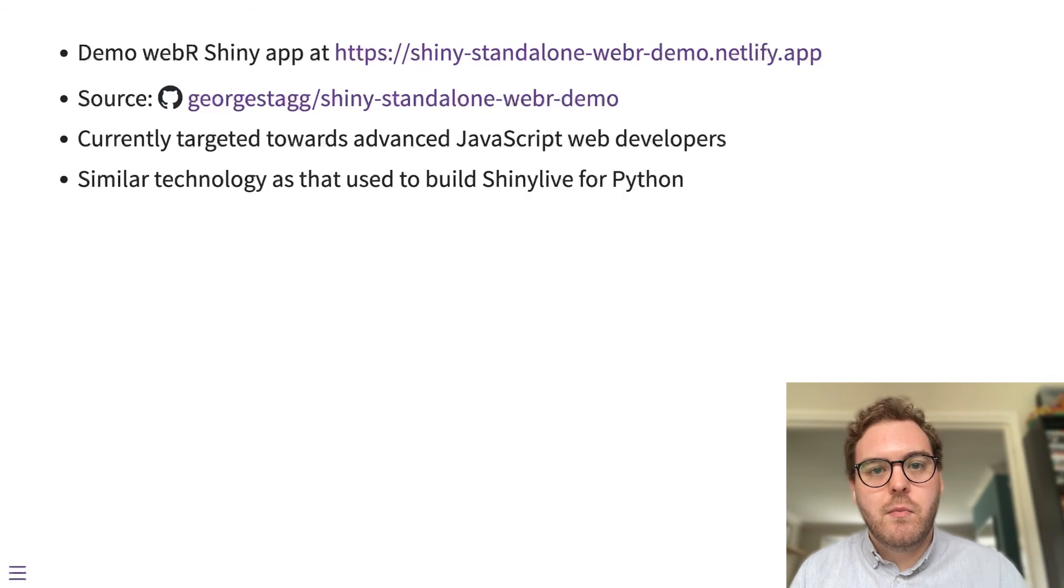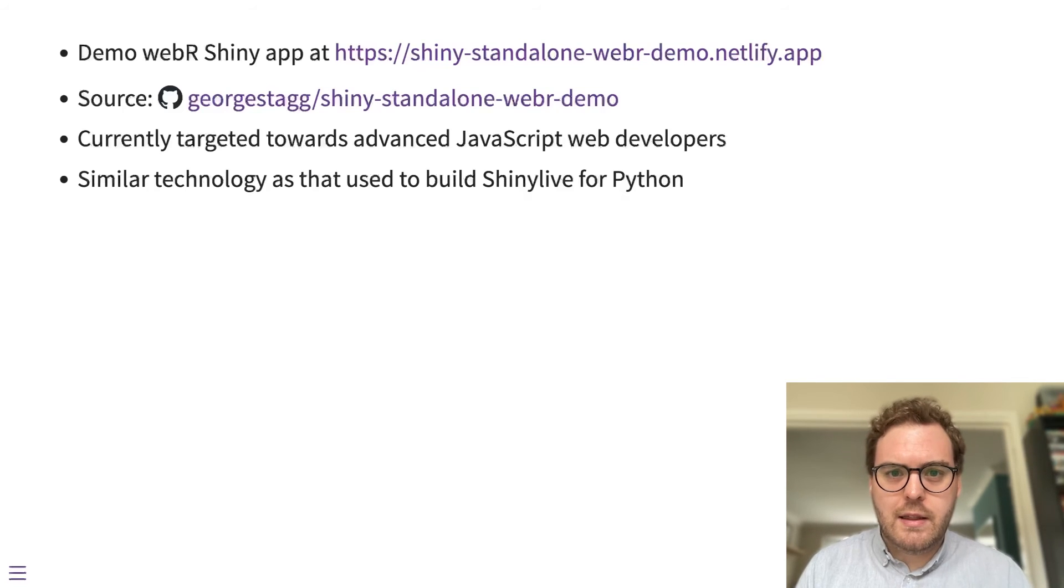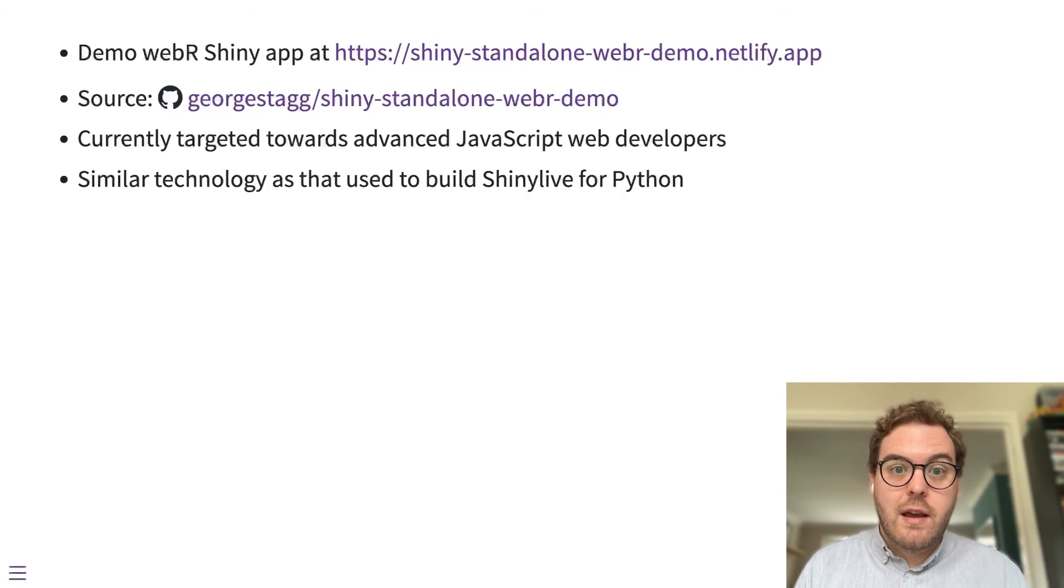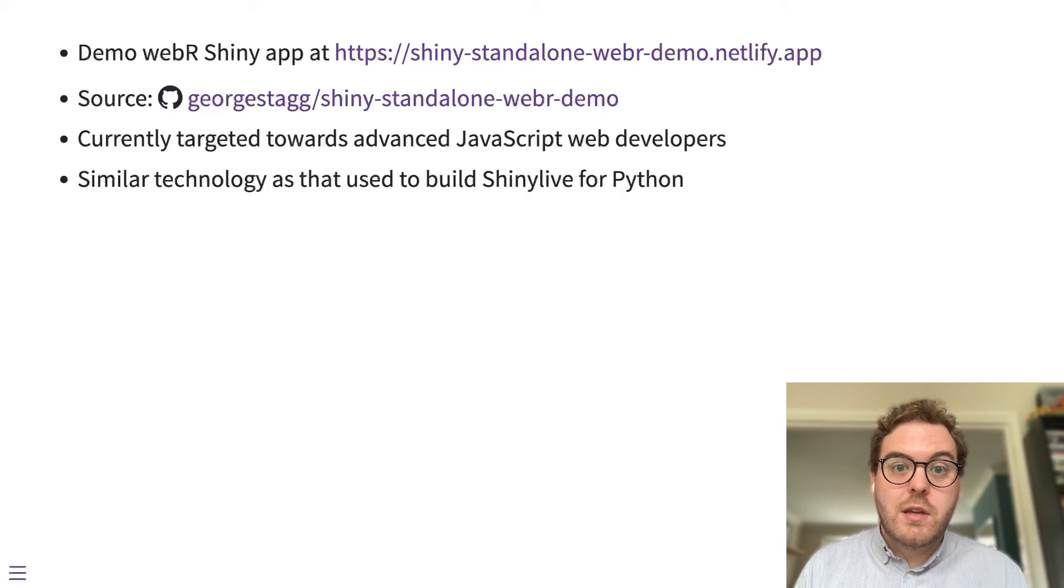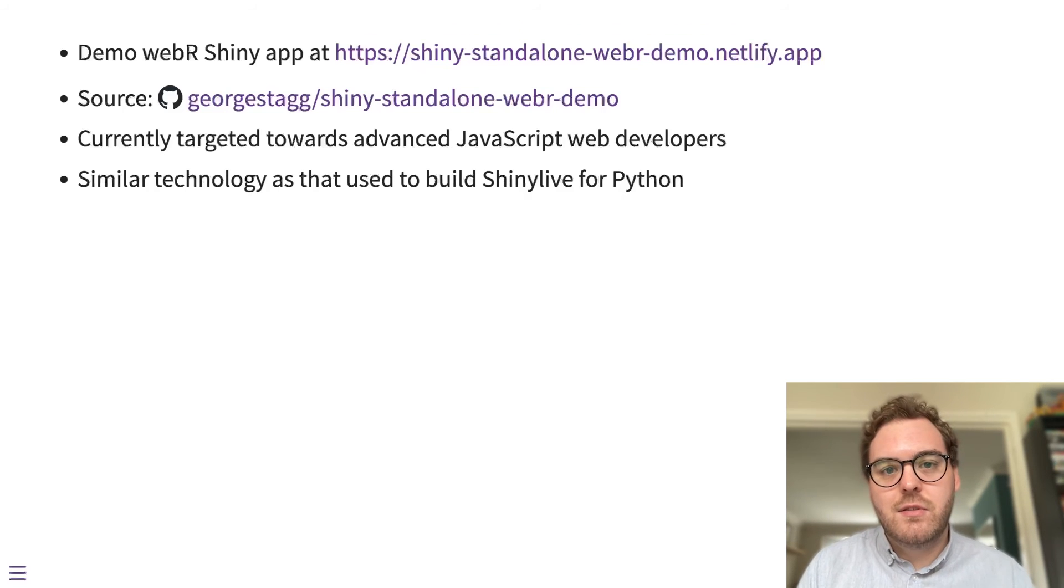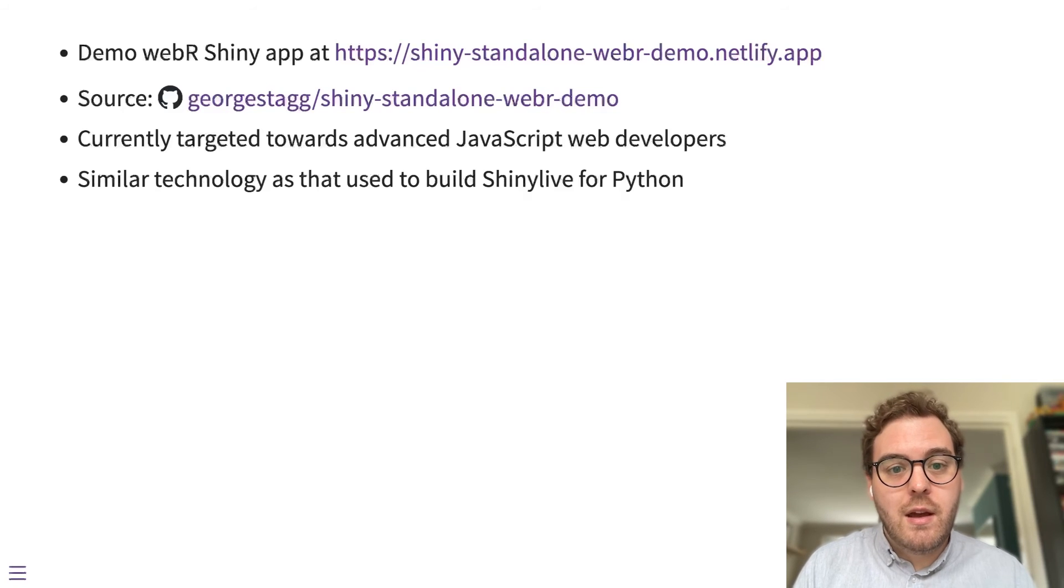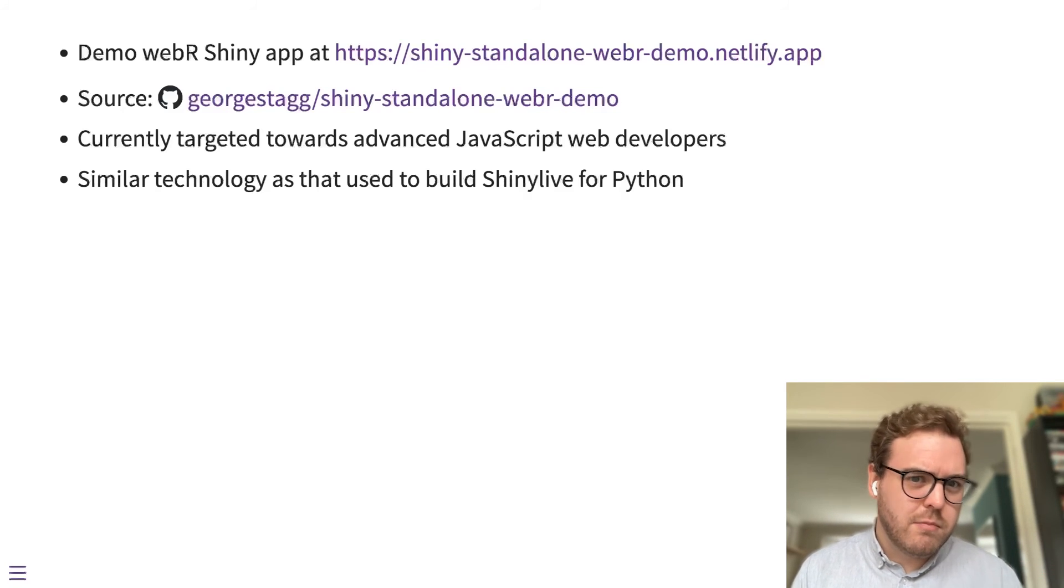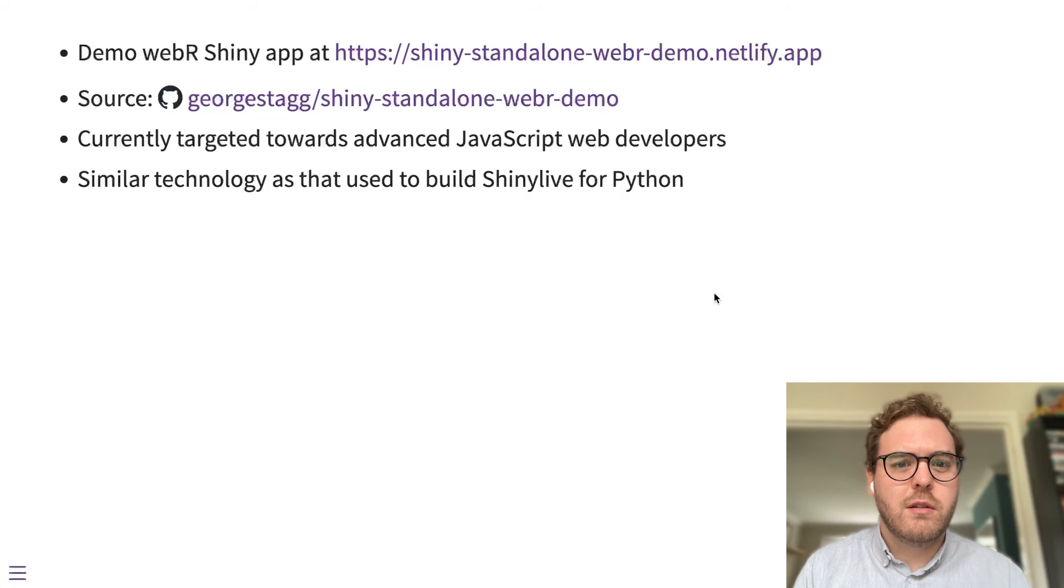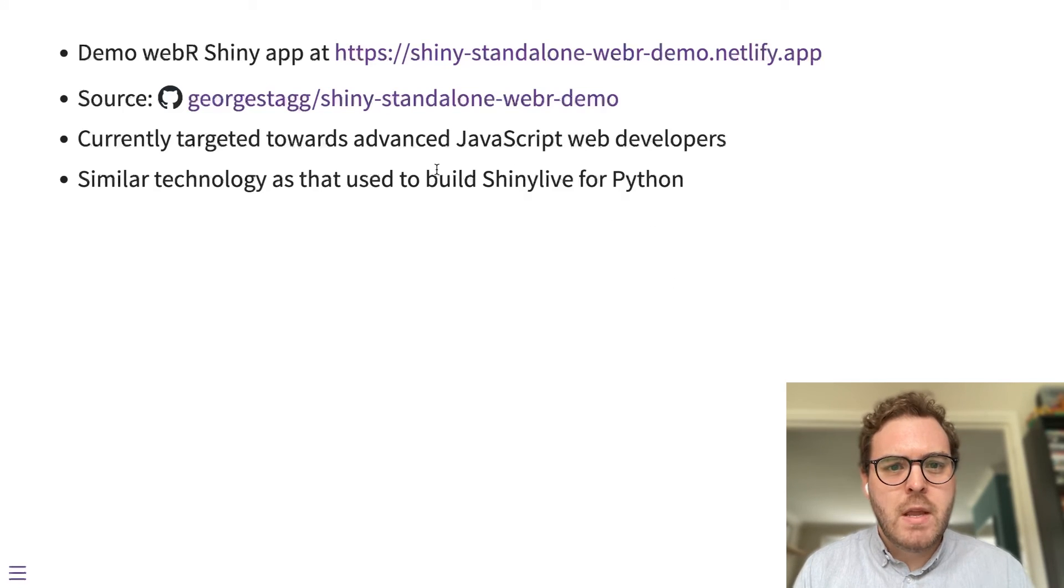Which will take the complication of deploying apps like this away so that the general user will be able to use Shiny Live to deploy R Shiny apps in this way, rather than having to learn the intricacies of how to use a JavaScript service worker or deploy their own application in this way.